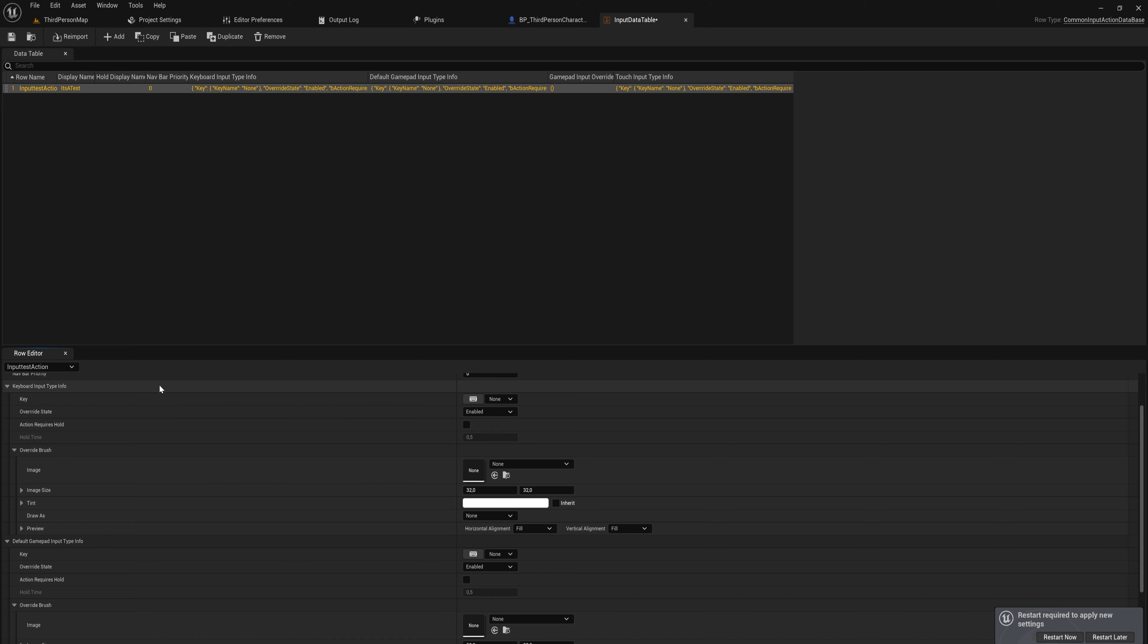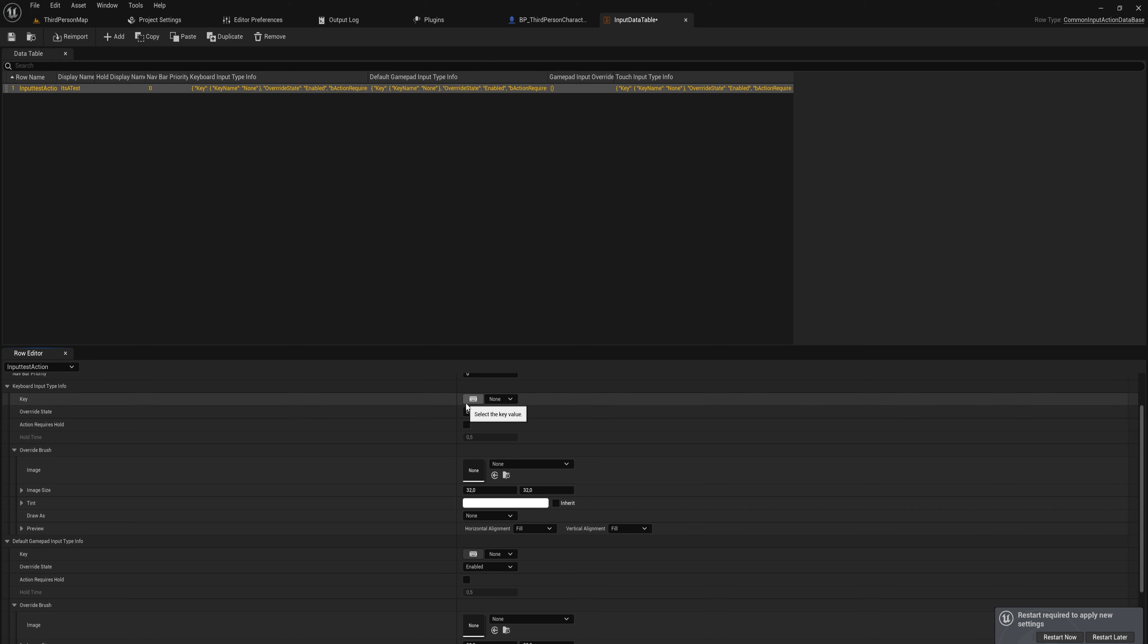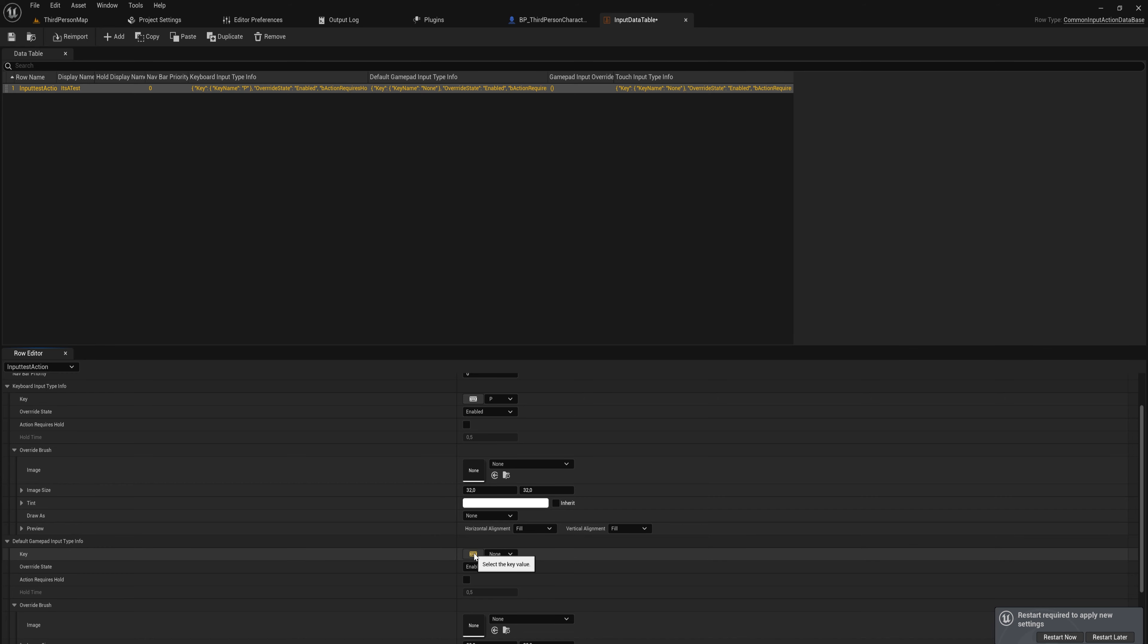Now this is where the important bit starts - Keyboard Input Type Info and Default Gamepad Input Type Info. So this is where you just put in what keys correspond to this action. In our case, I made an icon for a P, so that's going to be the P key on the keyboard.